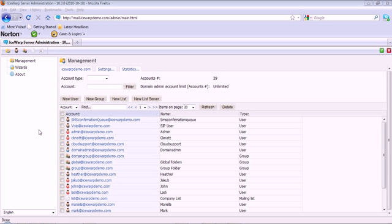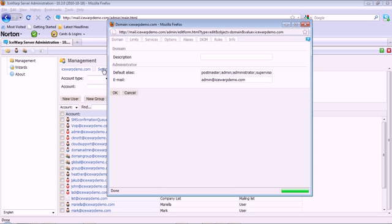In this tutorial, we'll be discussing some of the domain administration options available in your IceWarp demo domain with your domain admin account. When logged into the IceWarp web admin, under the settings tab, you'll find several settings you can configure for the domain.